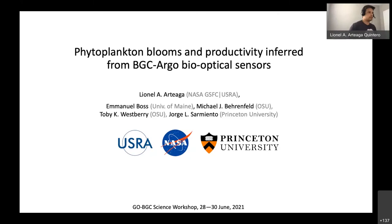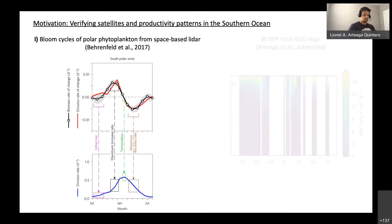My name is Leonel Ortega. I'm a scientist at the Cooperative Agreement with USRA. Today I want to talk about work I did mostly during my time at Princeton, looking at understanding phytoplankton blooms and estimating marine primary production using the bio-optical information we get from the BGC-Argo floats. The plan is to summarize two projects that share the common idea of estimating phytoplankton division rates using bio-optical information from the floats.